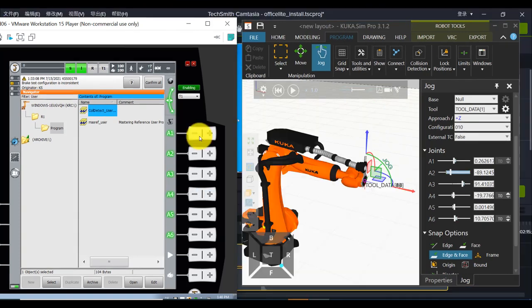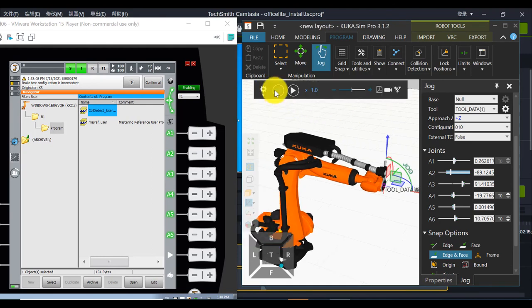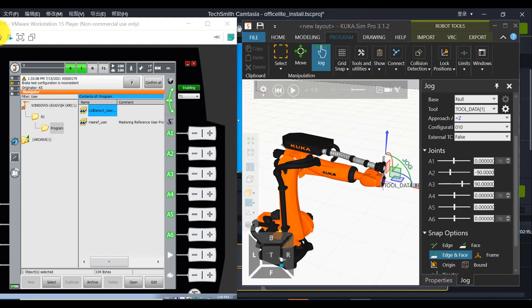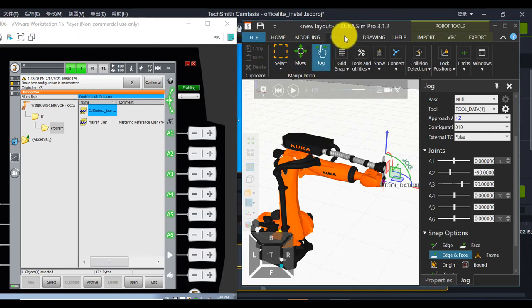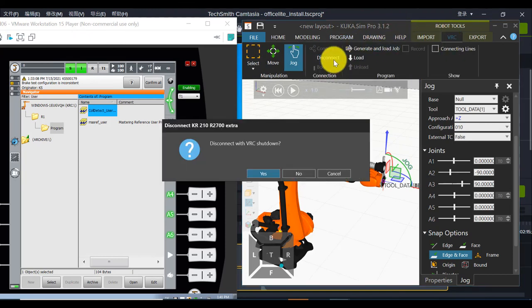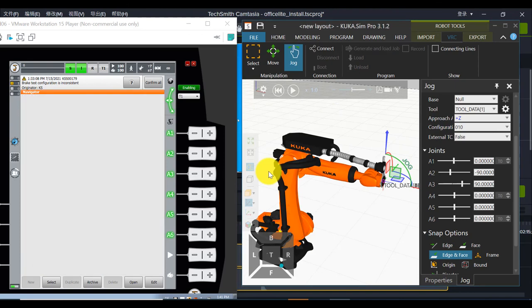Before you finish this operation, you must reset robot. And then disconnect. Programming. VRC. Disconnect. Yes.